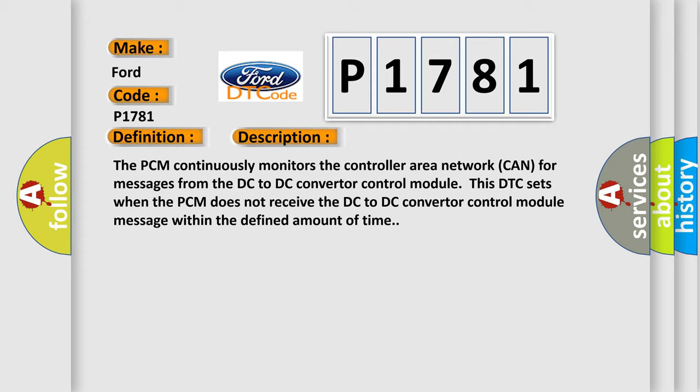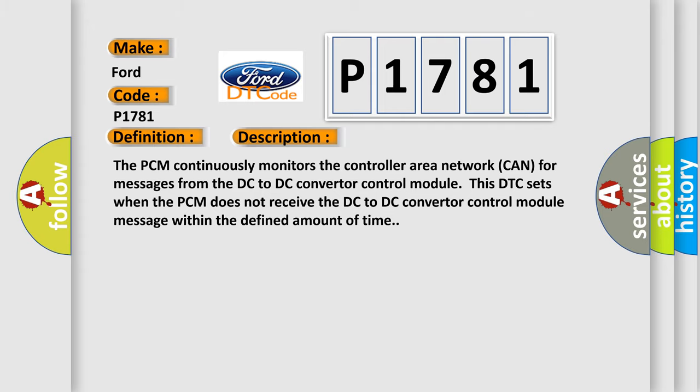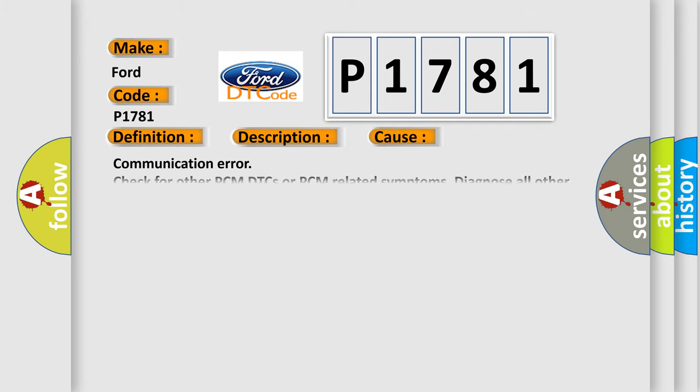This diagnostic error occurs most often in these cases: Communication error, check for other PCM DTCs or PCM related symptoms. Diagnose all other PCM DTCs or PCM related symptoms first.